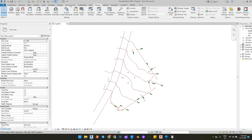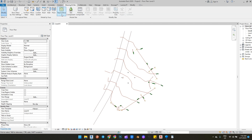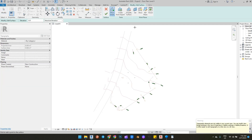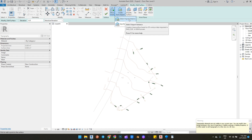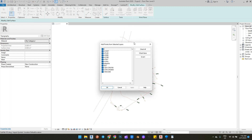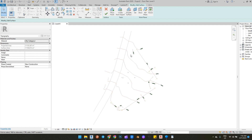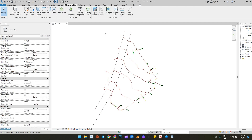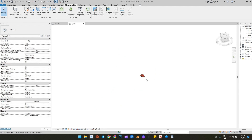Next, go to the Massing and Site tab and create a topography from the imported CAD file. Then go to 3D view and see the topography.